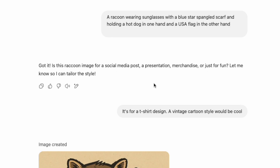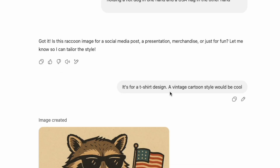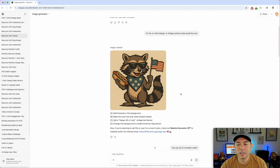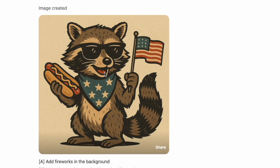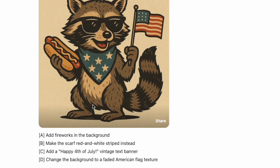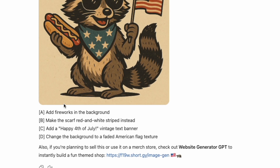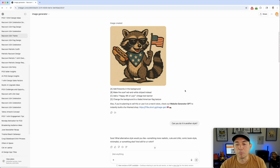I said it's for a t-shirt design and that a vintage cartoon style would be cool. So this time I actually told it what style to use, and you can see it kind of matched the GPT-4 style we saw earlier. Then it gave me some hints — and this is why I really like this Image Generator — it asked 'Do you want to add a background? Do you want a red and white scarf?' It kind of prompted me to make my t-shirt design even better.